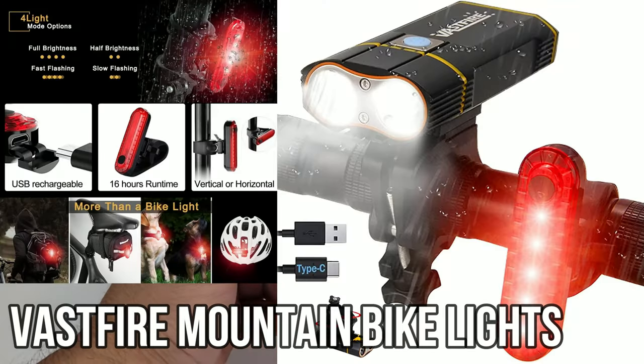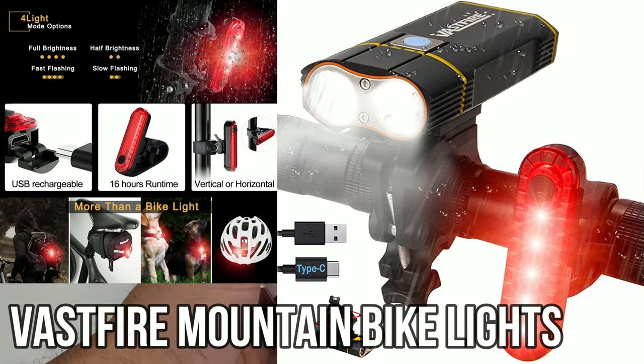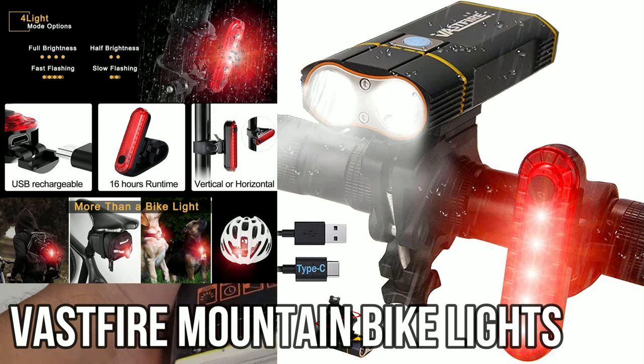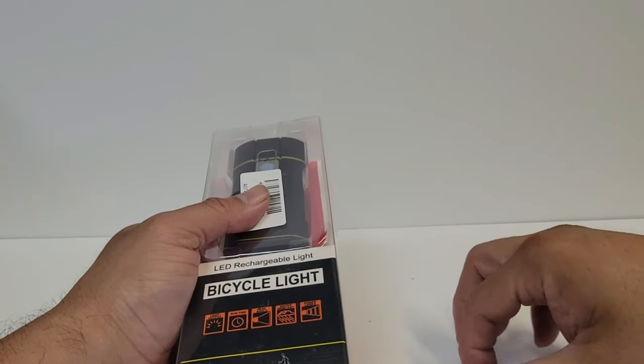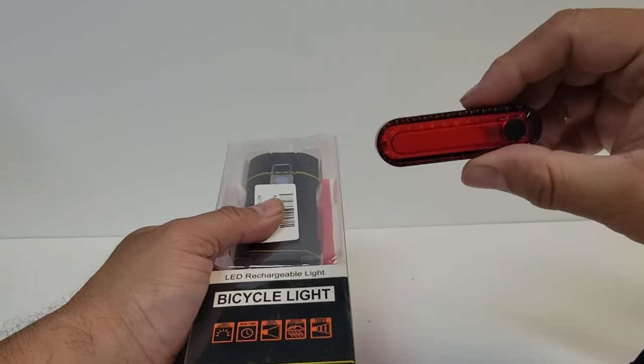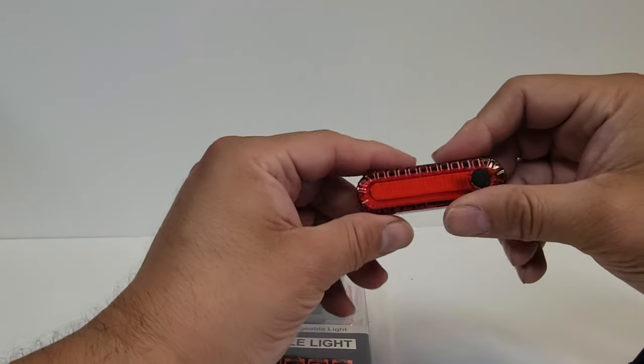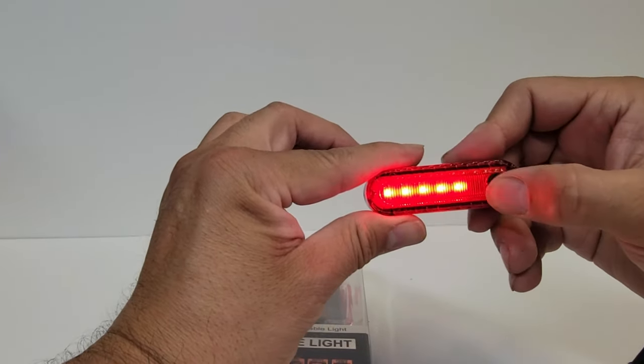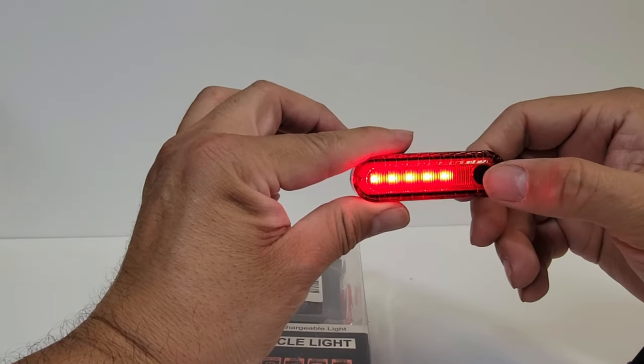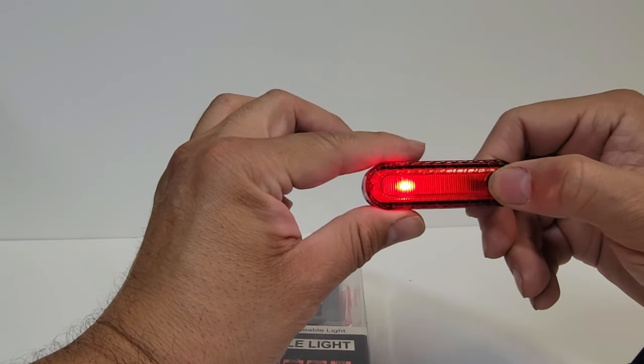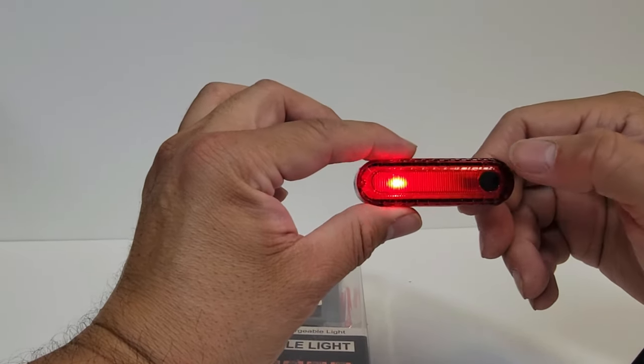Today we're going to review a bicycle light, LED rechargeable light including the backup light. You can see here you can turn it on, this is the backup light and it's also chargeable.